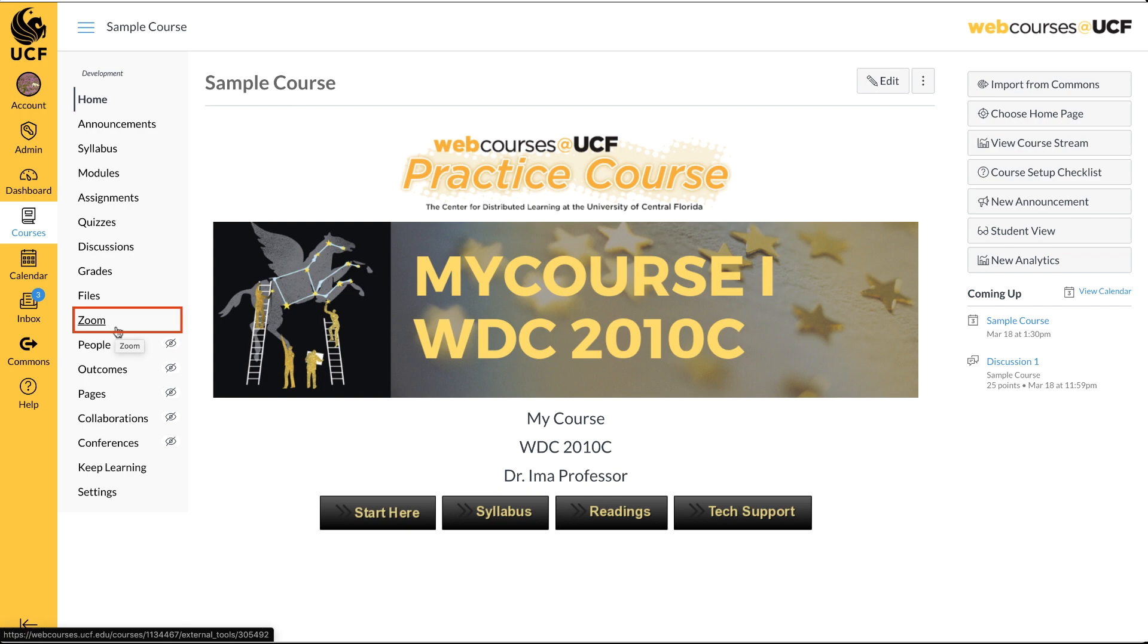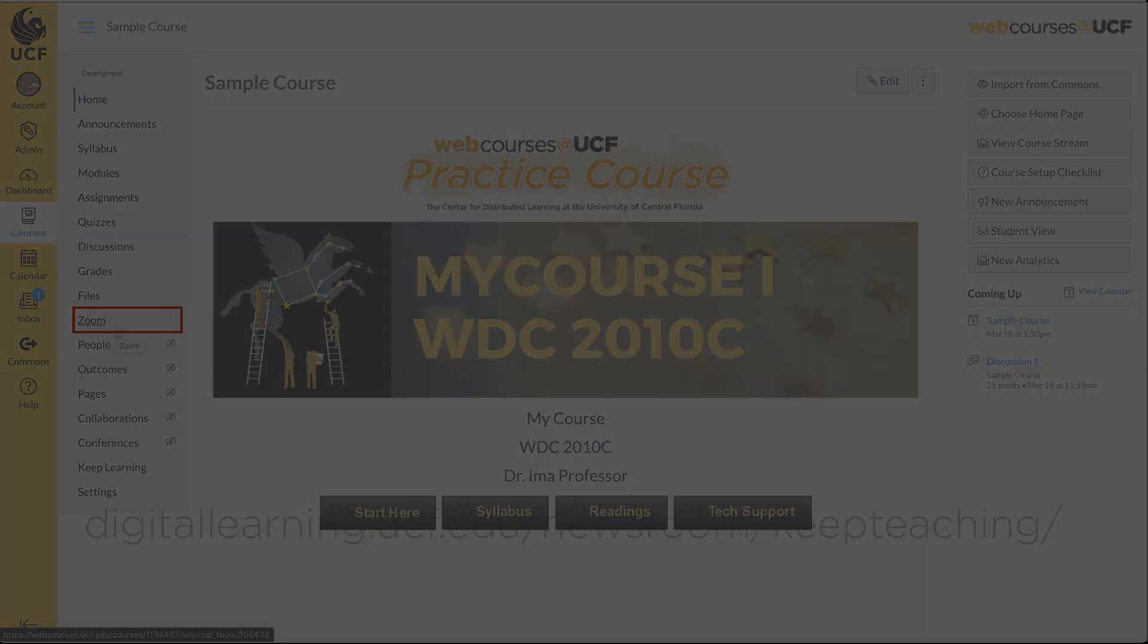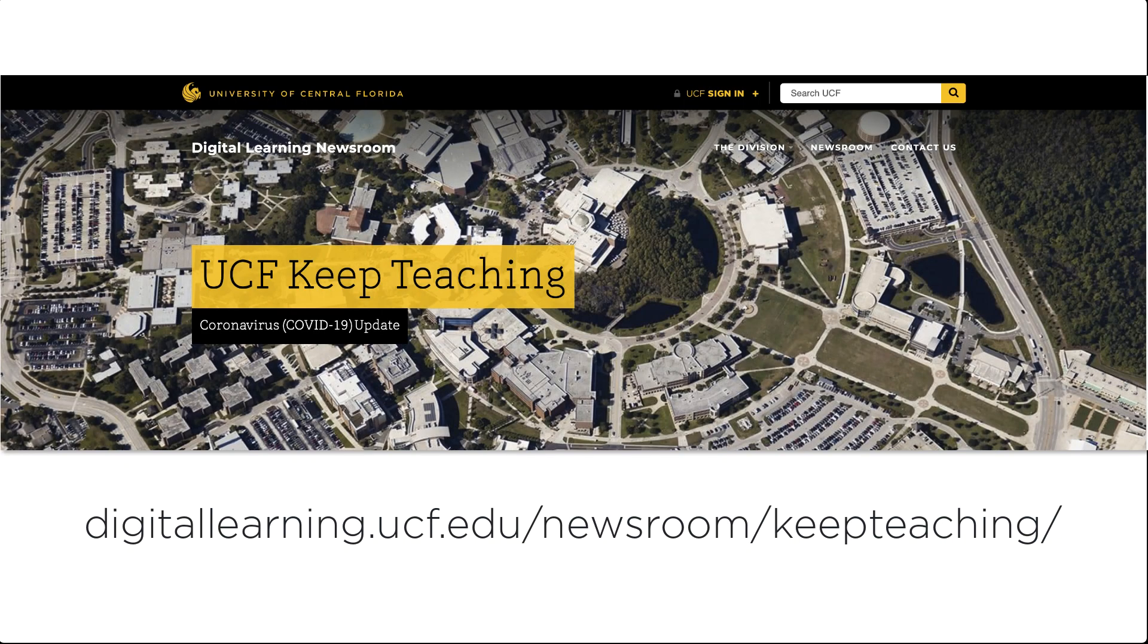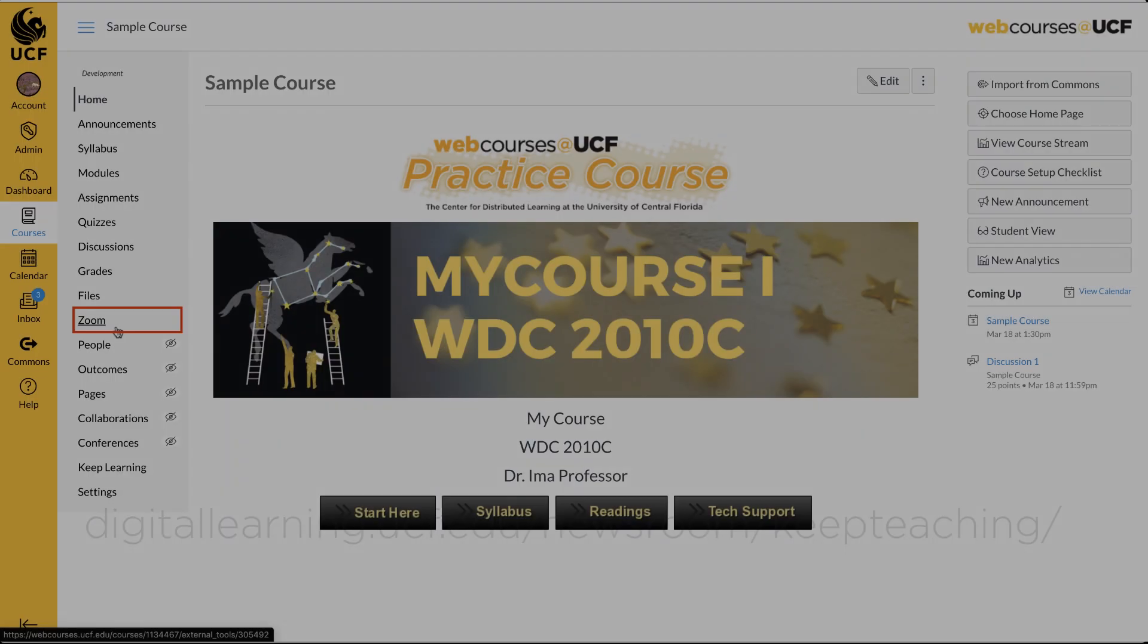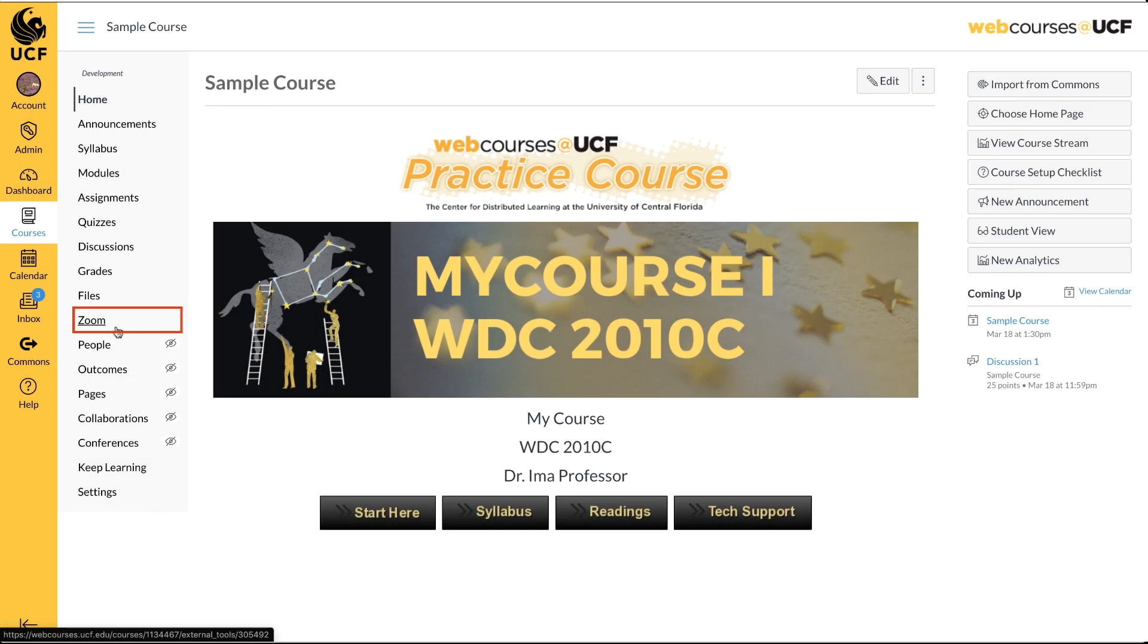If you do not see Zoom, you haven't enabled it yet. Please visit the Keep Teaching site on how to enable Zoom in your course. Once it has been enabled, it will appear in your and your students' navigation menu.